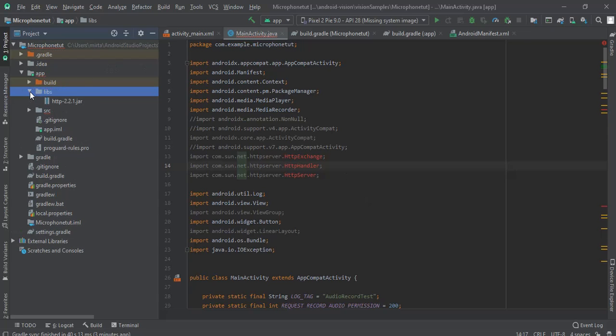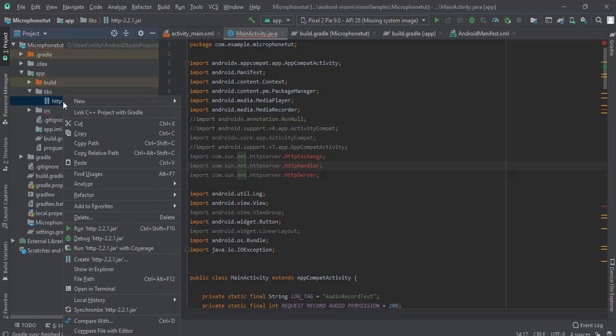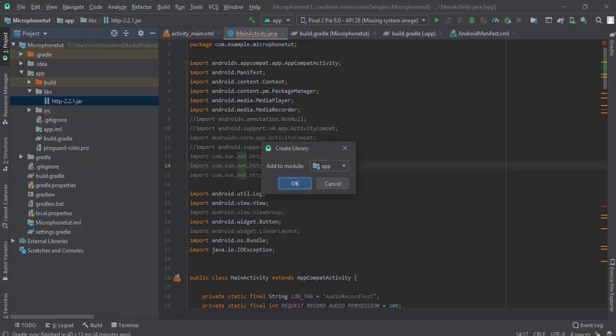And you can see here that we have the .jar file created. Now right click on this .jar file, and in the end you can find here add as library. So click on this add as library and add to module app. Click OK.